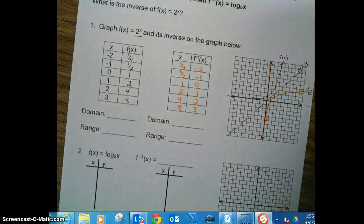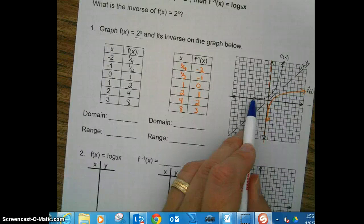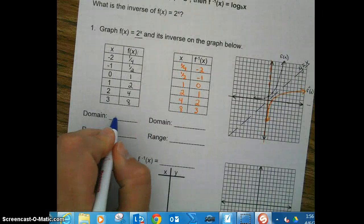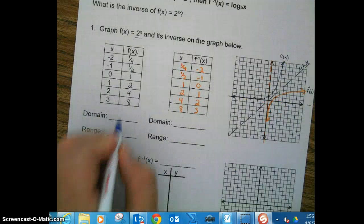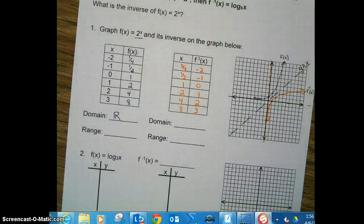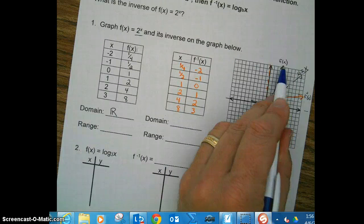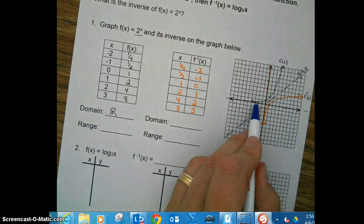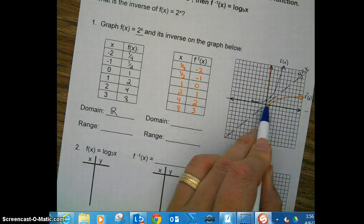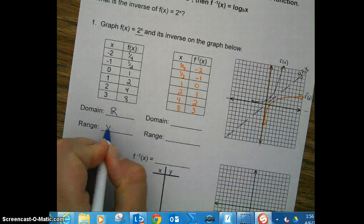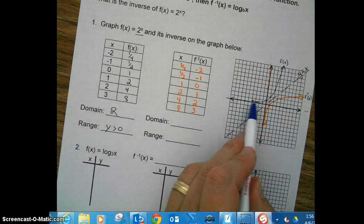Let's talk about domain and range for the exponential function. Looking at the domain — it goes left infinitely and right infinitely, so we can say all real numbers. For the range, it goes up infinitely, but it does not go across the horizontal asymptote, so we say y is greater than zero.